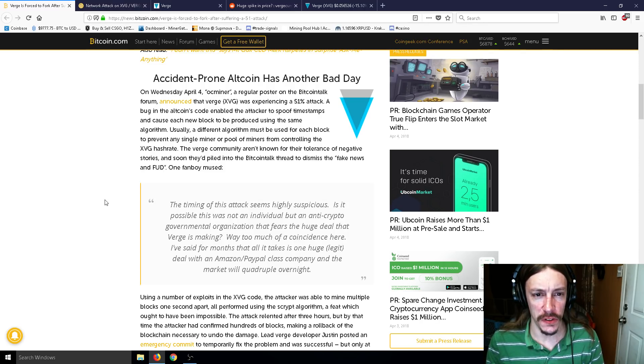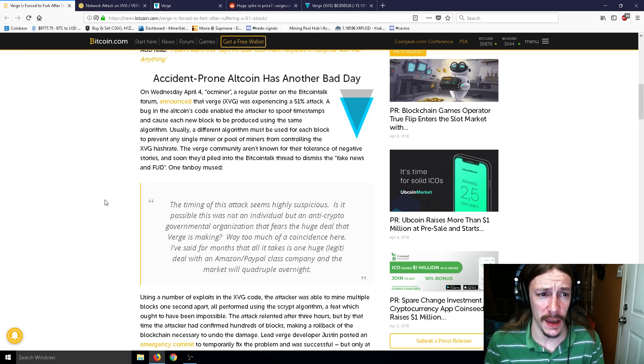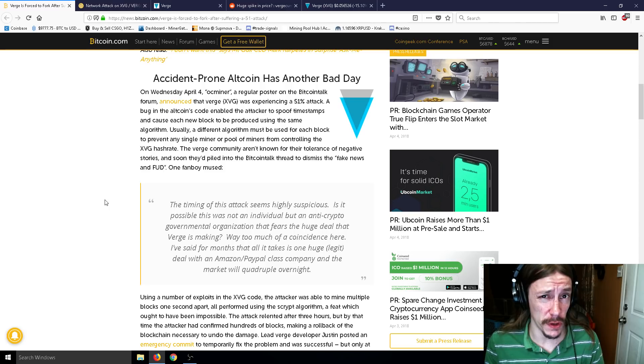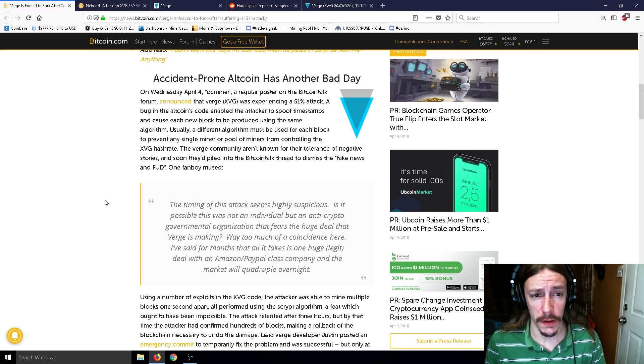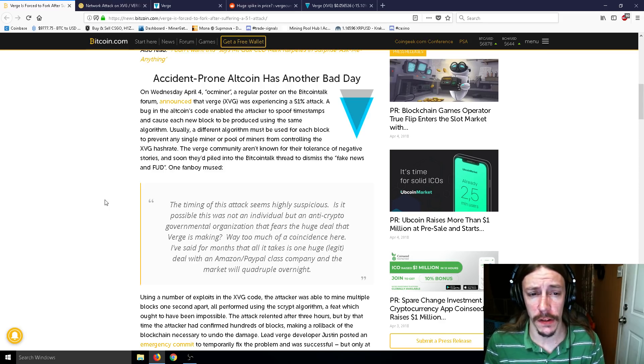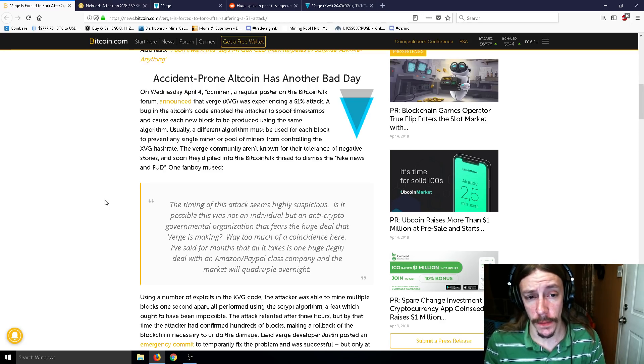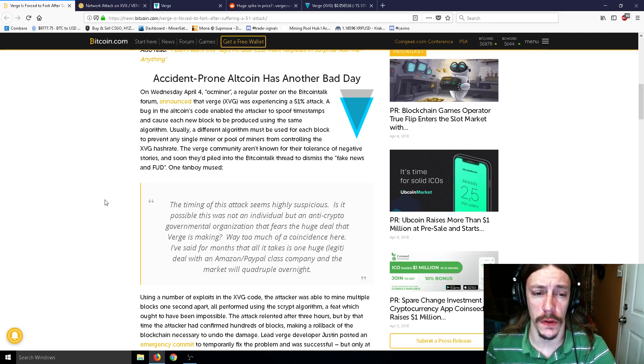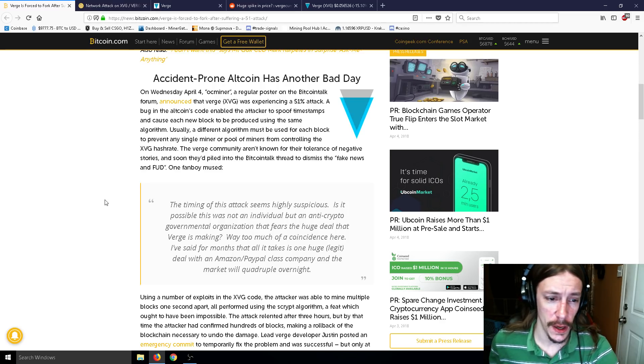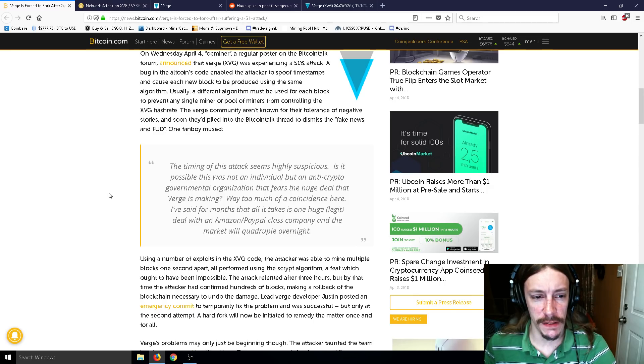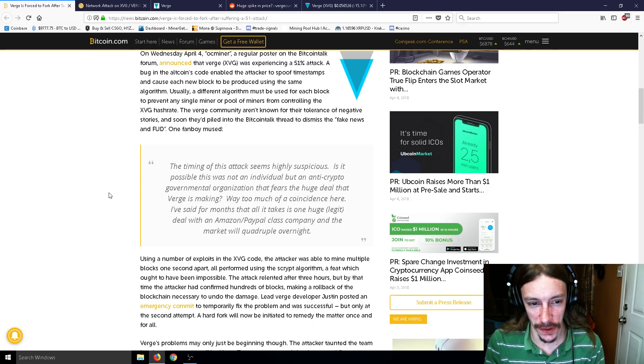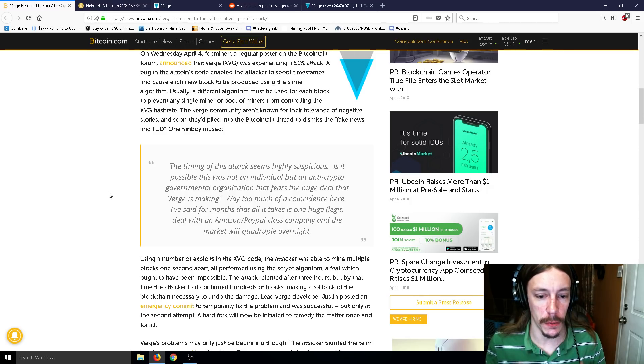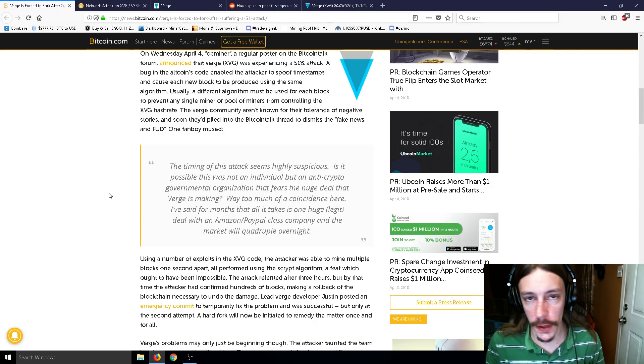So the accident prone altcoin has another bad day. On Wednesday, April 4th, OCminer, a regular poster on the Bitcoin Talk forum, announced that Verge was experiencing a 51% attack. A bug in the altcoin's code enabled the attacker to spoof timestamps with their CCminer program and caused each new block to be produced using the same algorithm. So usually a different algorithm must be used for each block to prevent any single miner or pool of miners from controlling the Verge hash rate. The Verge community aren't known for their tolerance of negative stories, and soon they piled into the Bitcoin thread to dismiss the fake news and FUD. One fanboy mused, the timing of this attack seems highly suspicious. Is it possible that it was not an individual but an anti-crypto governmental organization that fears the huge deal that Verge is making? I'm not so sure about that.